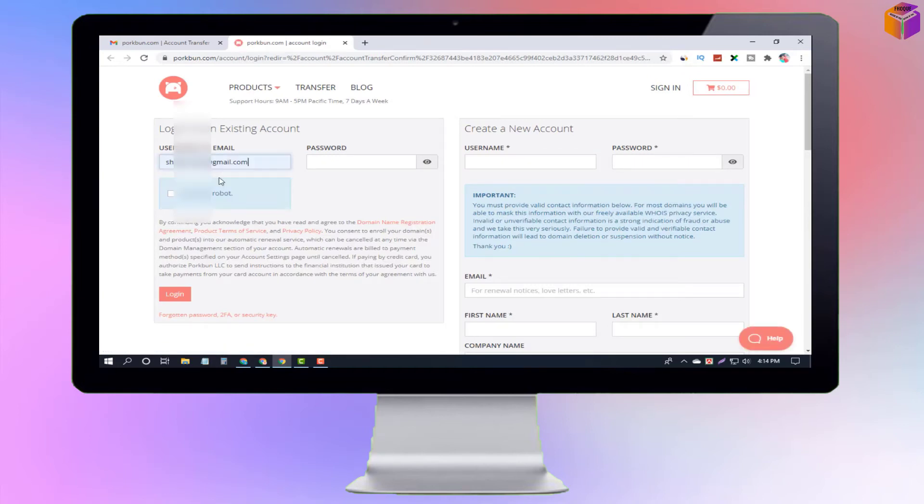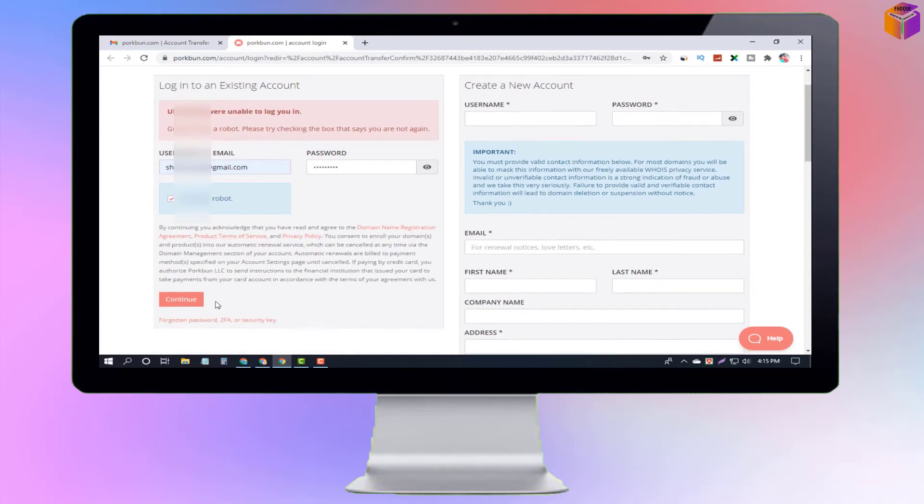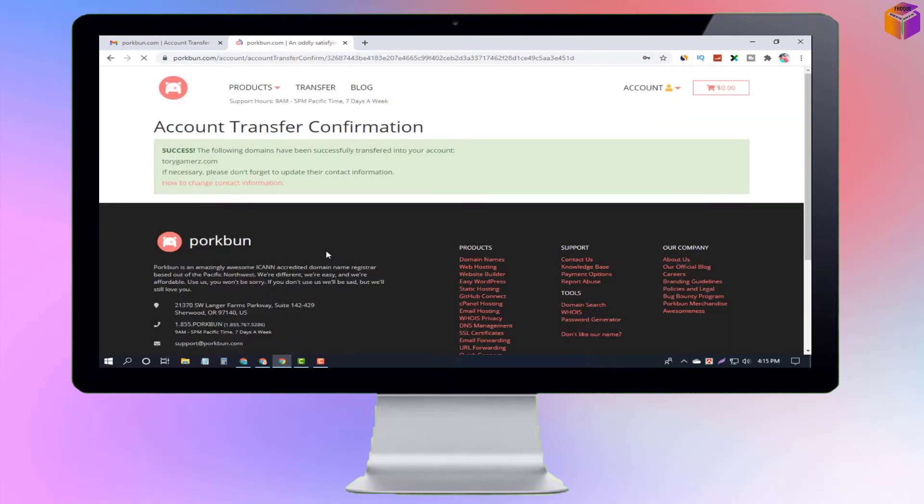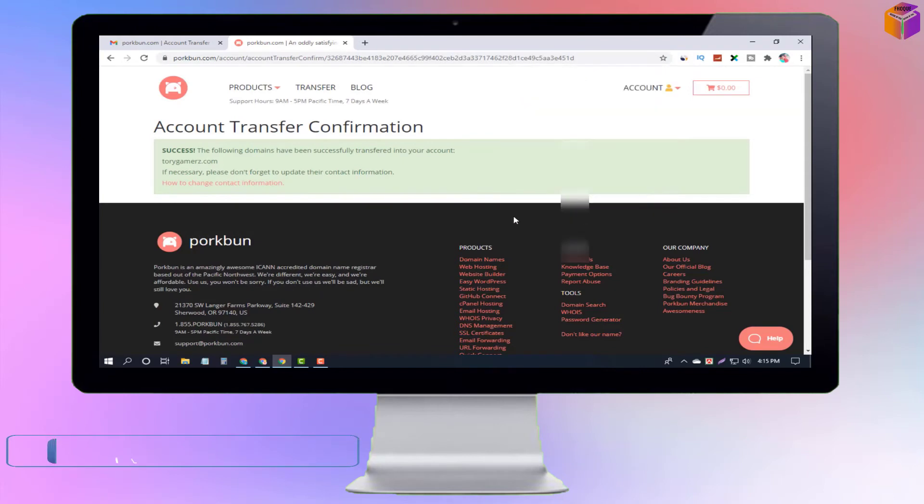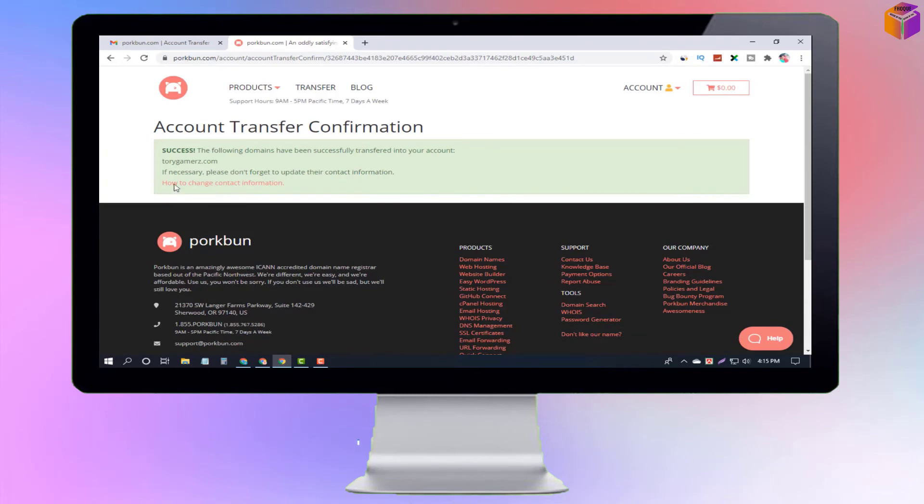Now I log into my Porkbun account with email address and password - the account where I transferred my domain. See what is written here: 'Account Transfer Confirmation Success. The following domains have been successfully transferred into your account: Torigamers.com.'